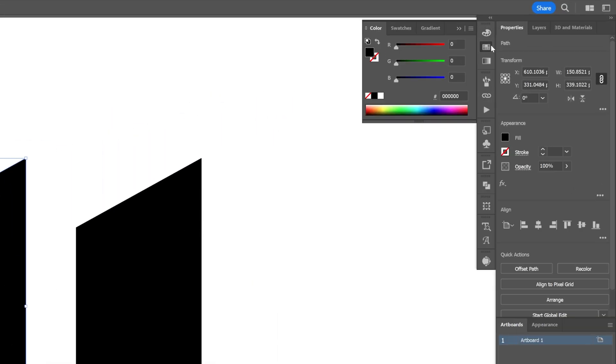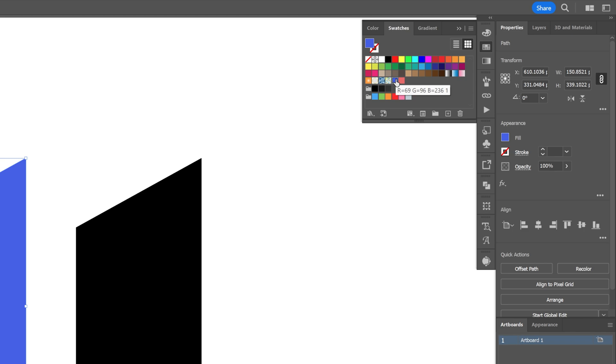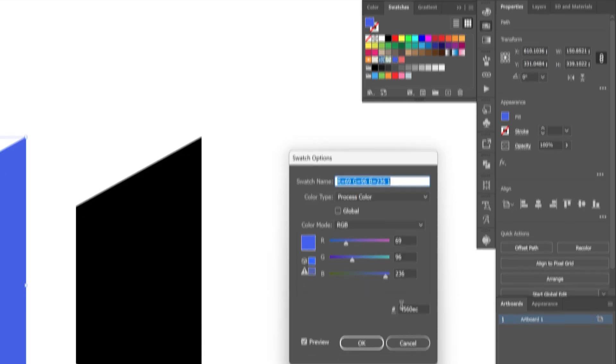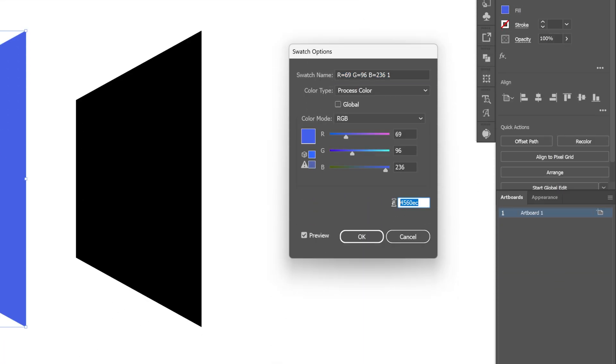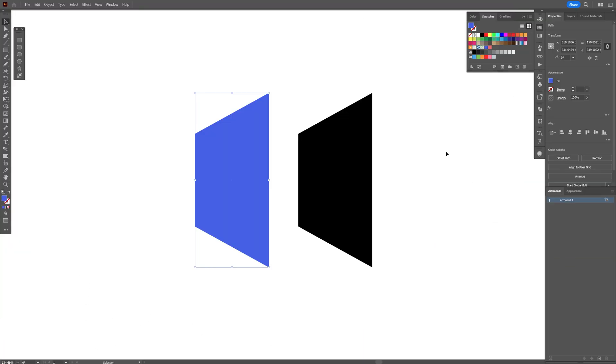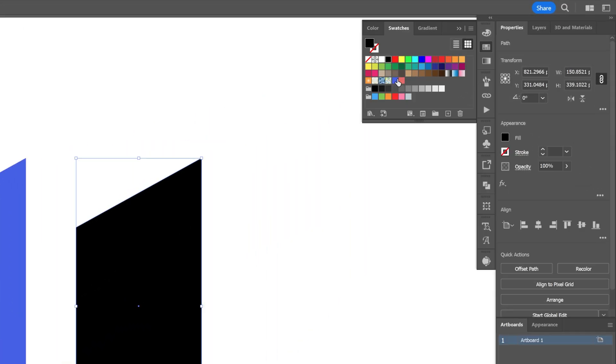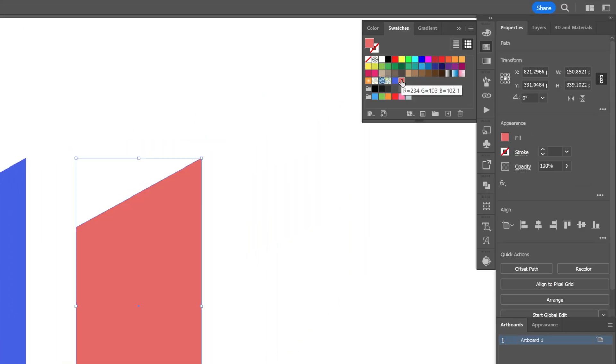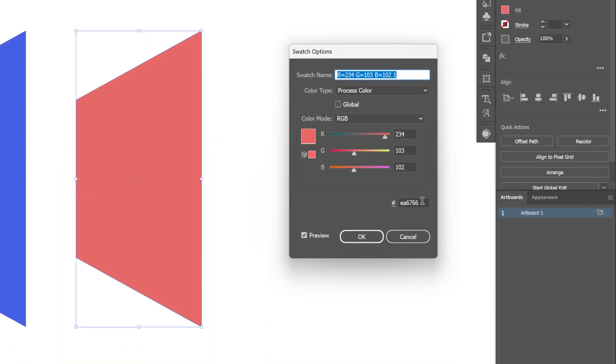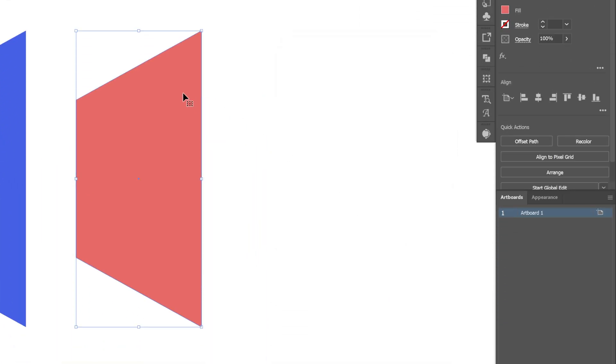Now I'm going to select the first one and recolor this with this blue. By the way, this is the hex code for the blue color. Now I'm going to select the second one, select the second color. This is the hex code.